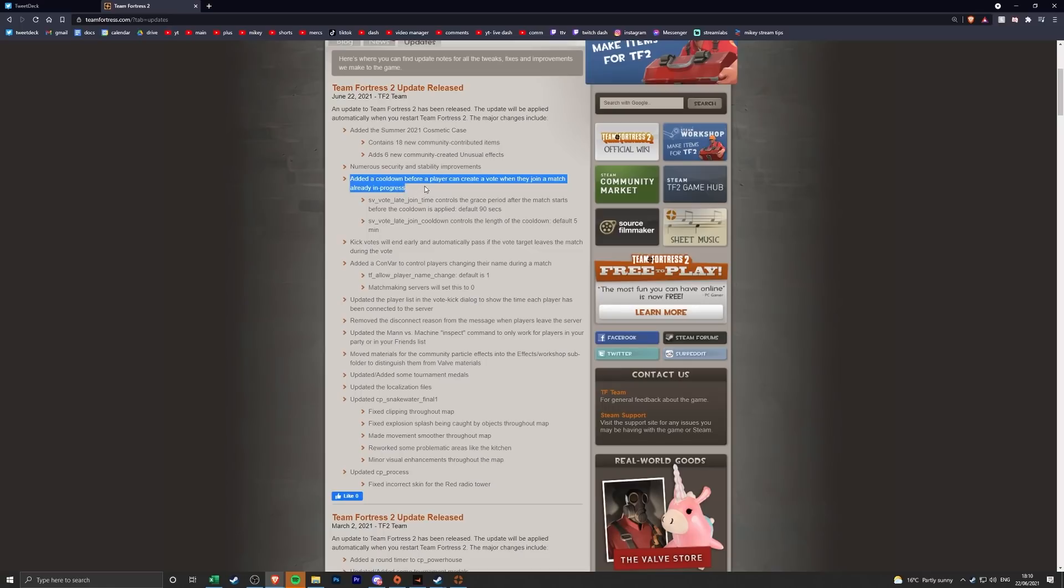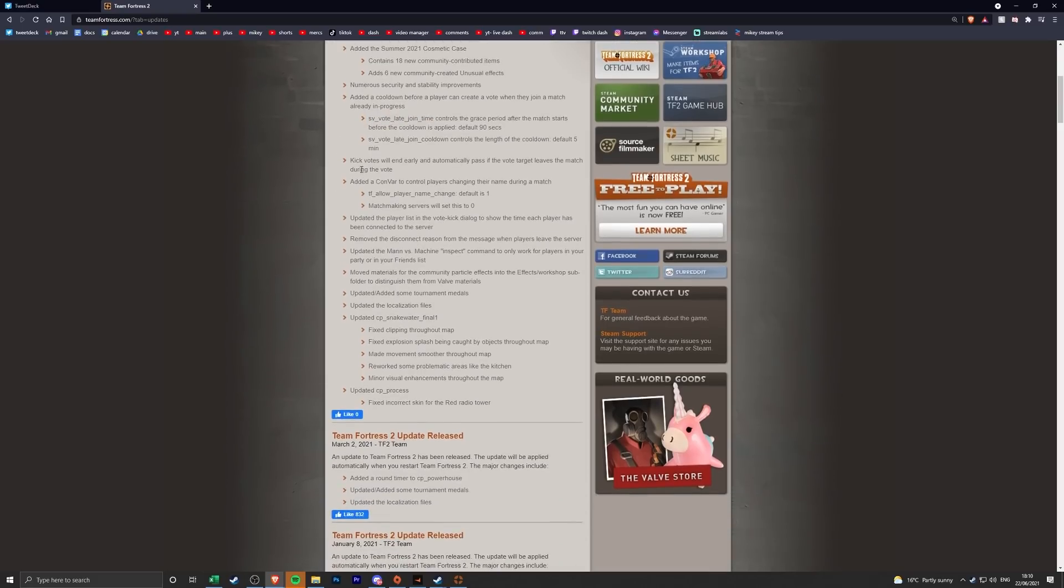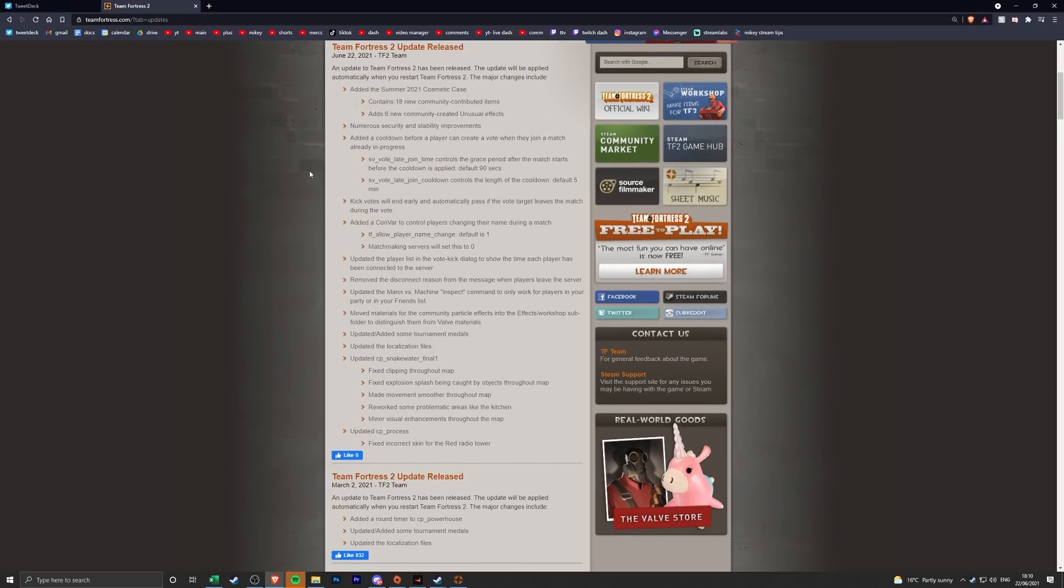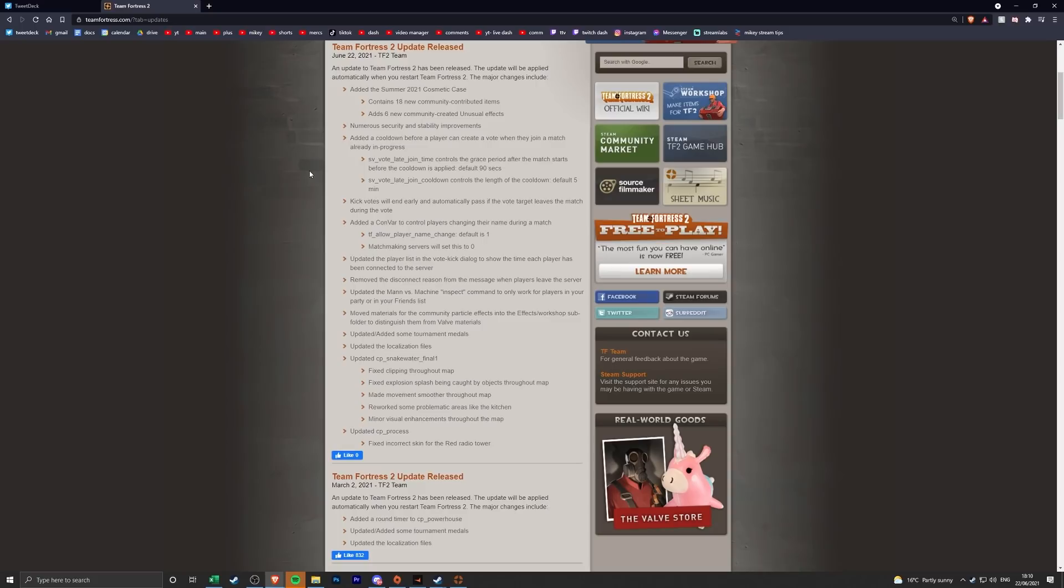So yeah there's a command for that if you want to turn it off in your servers I assume. Kick votes will end early and automatically pass if the vote target leaves the match during the vote, which I thought that's what it did anyway but I think Valve maybe messed up or didn't do it properly the first time. So now if a bot leaves the game after it has been kicked then the vote will actually go through, it will actually pass and they won't be able to rejoin that game.